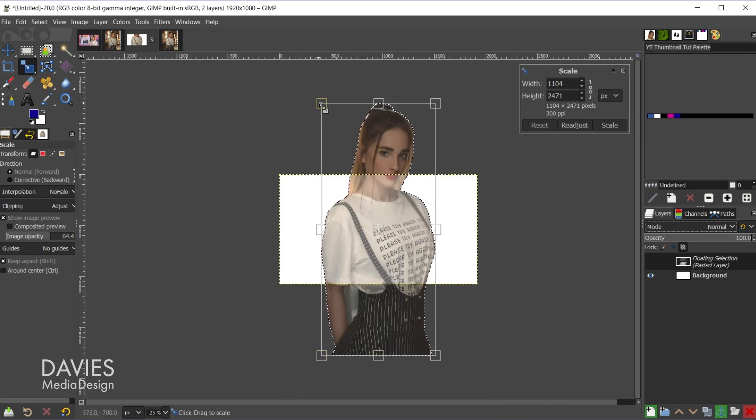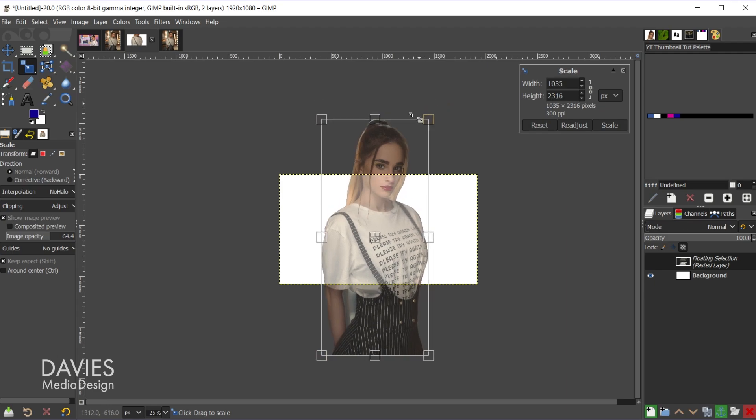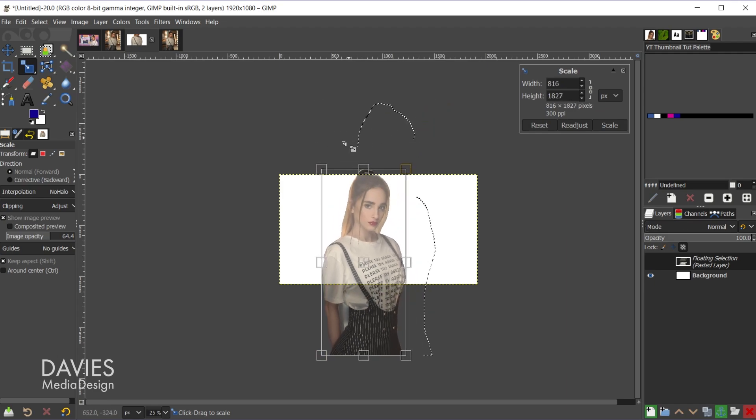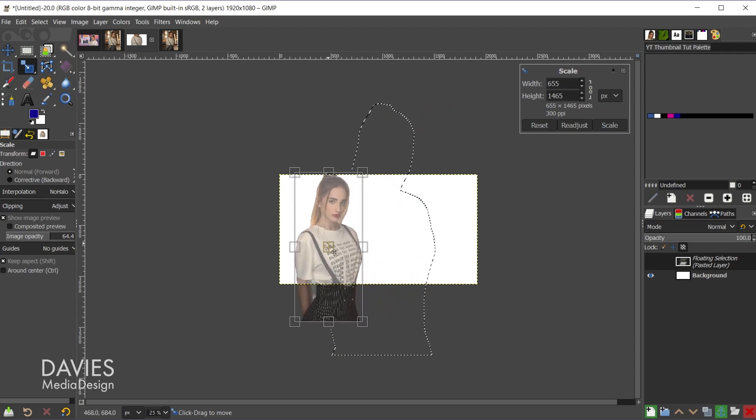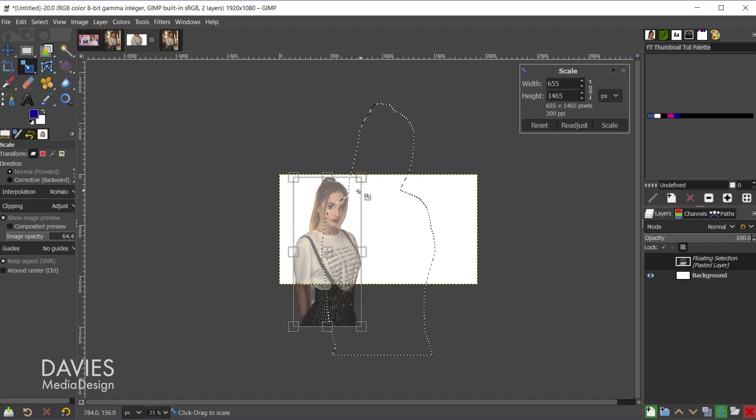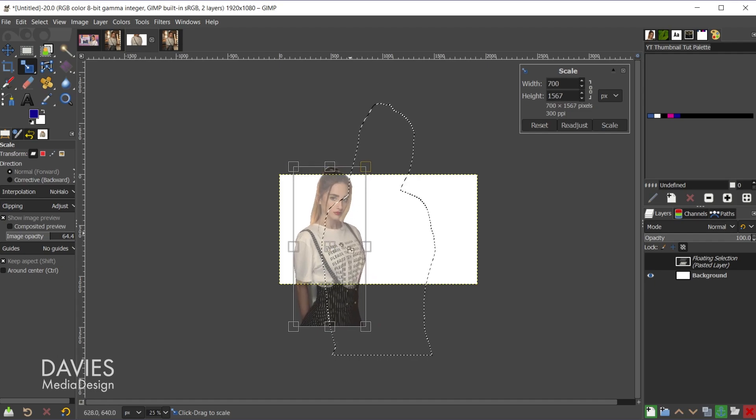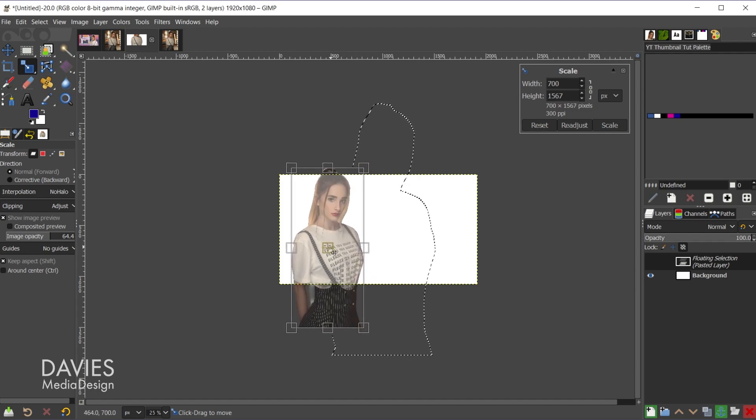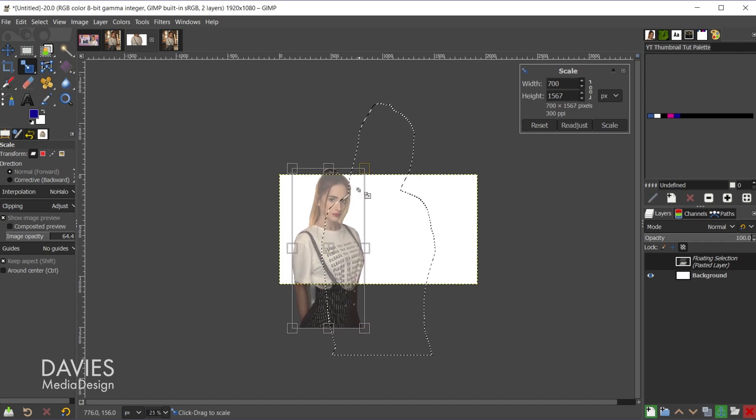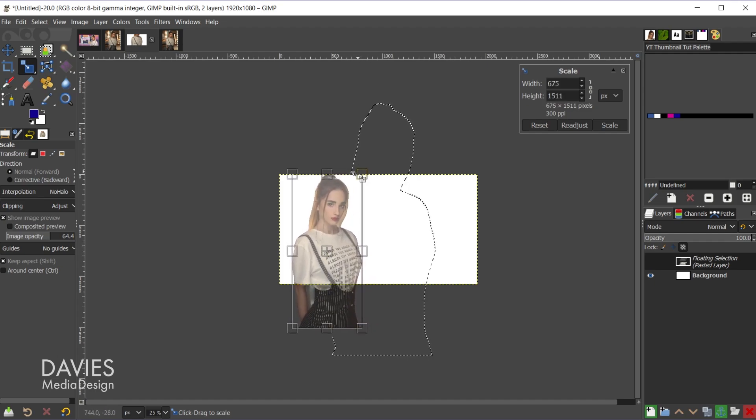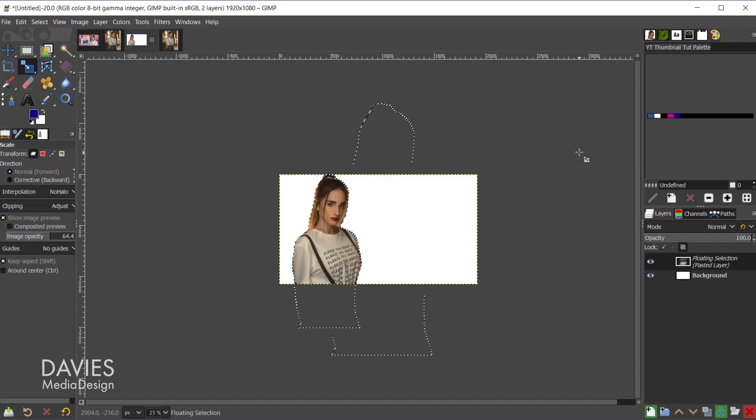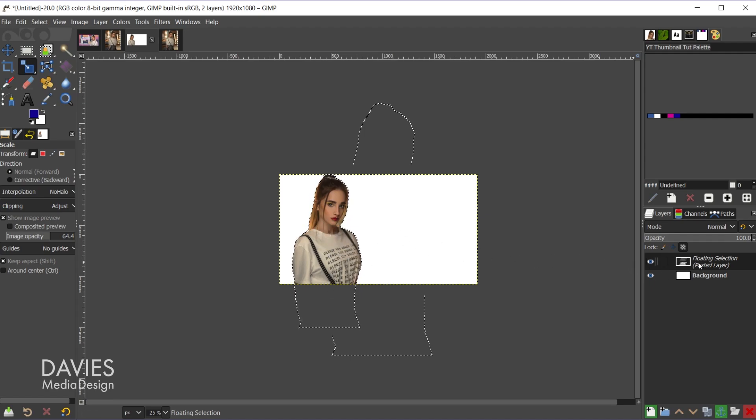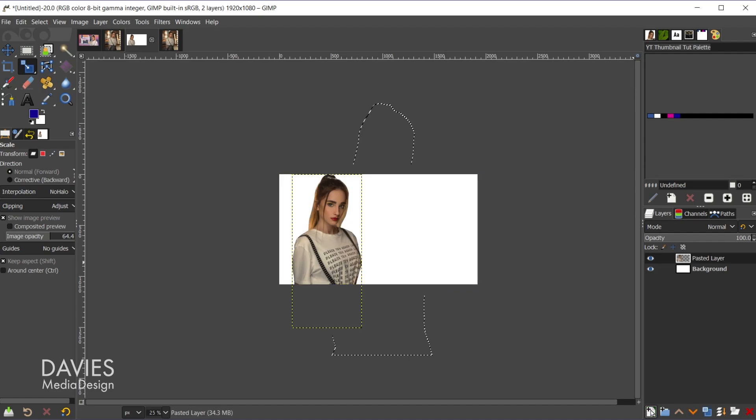Now I'm just going to scale this down until it fits inside the composition and fits the way I want it. Probably go about right there. And come over here and hit scale. So this is still a floating selection layer. What I'll do is come over here to my layers panel and I'm going to click to put this on a new layer. So there's our new layer. Let me just double-click on here and name this model. Hit the enter key.